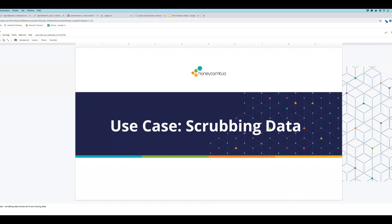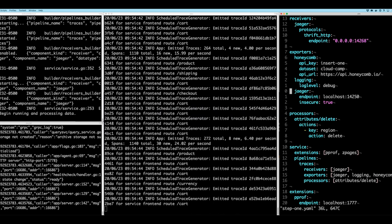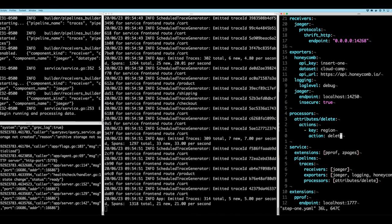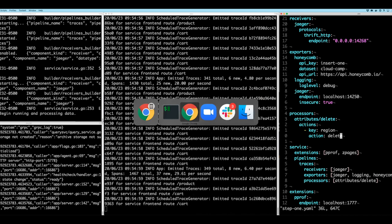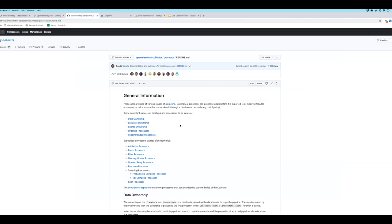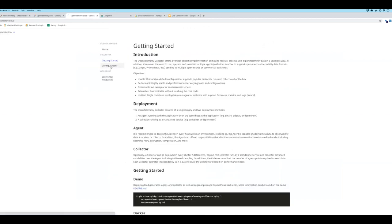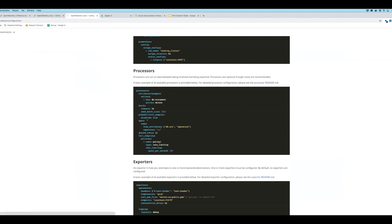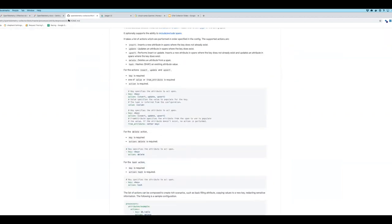Very quickly, one last use case — you can also modify or set span data rather than just deleting it. It uses the exact same attributes processor. We're running a bit short on time, so let me show the documentation. If you go to the OpenTelemetry Collector GitHub repository, linked from the docs, there is good documentation on configuration and processors — the attributes processor docs walk you through everything you can do.